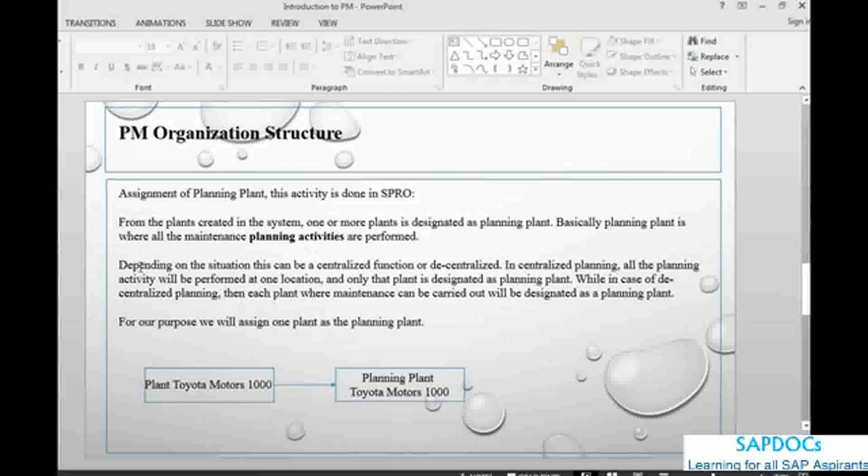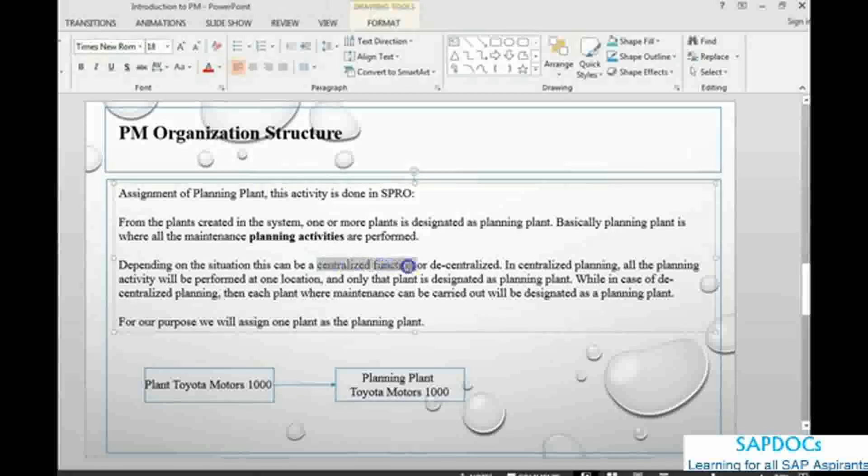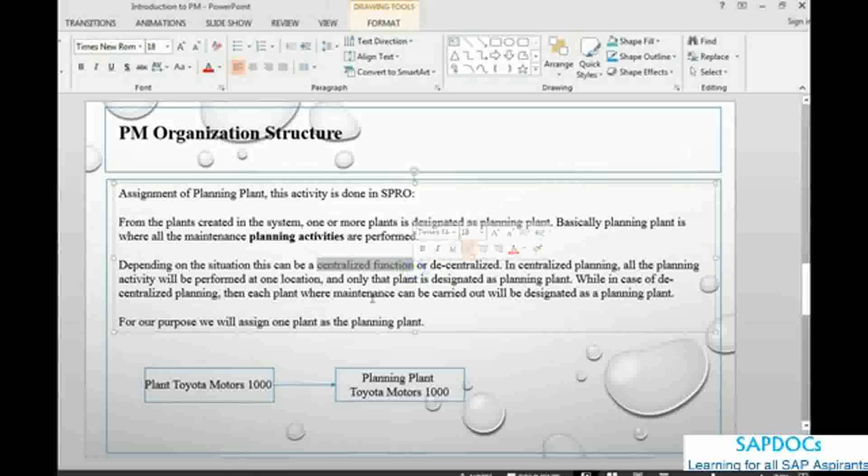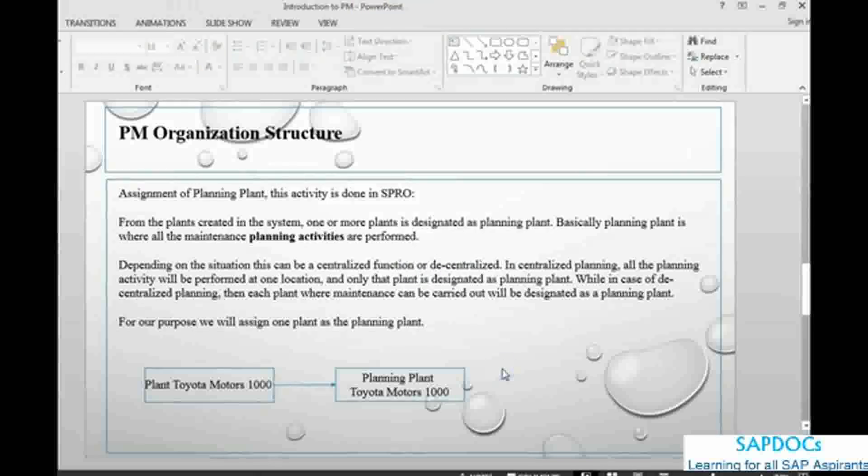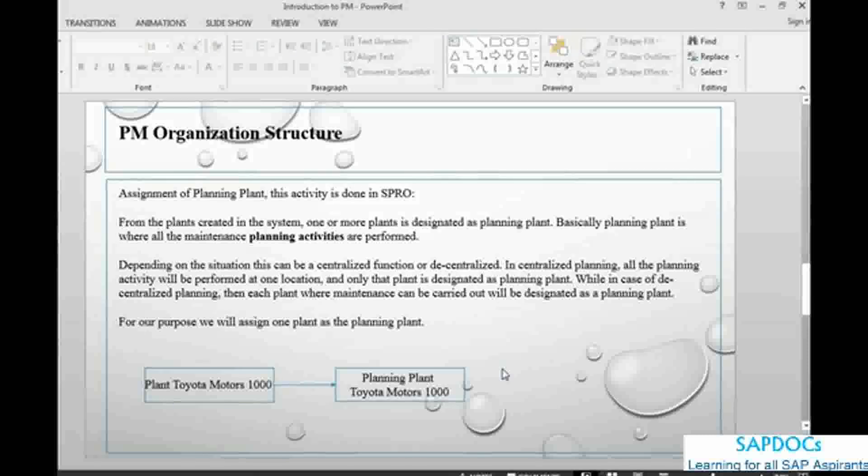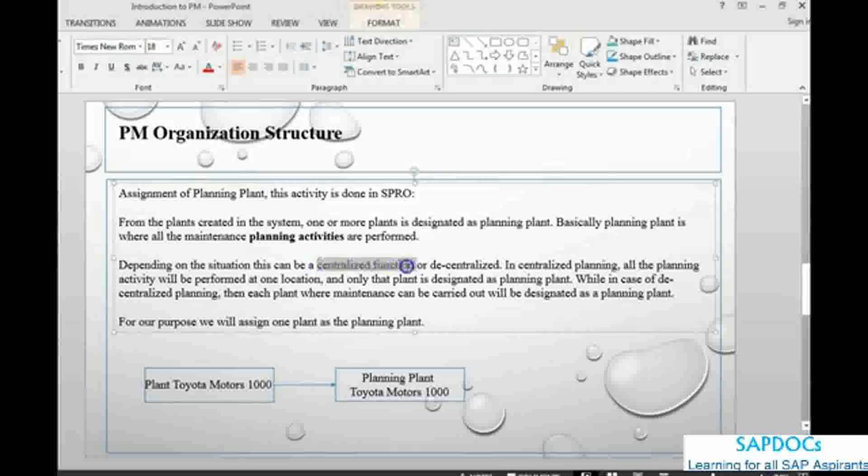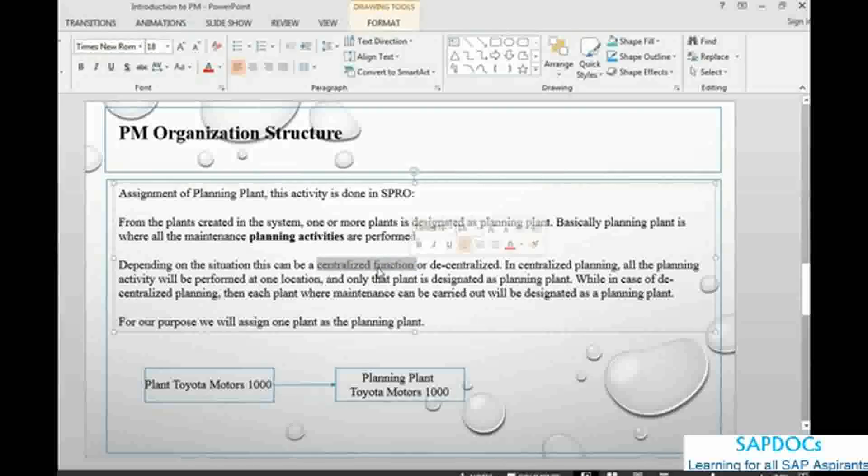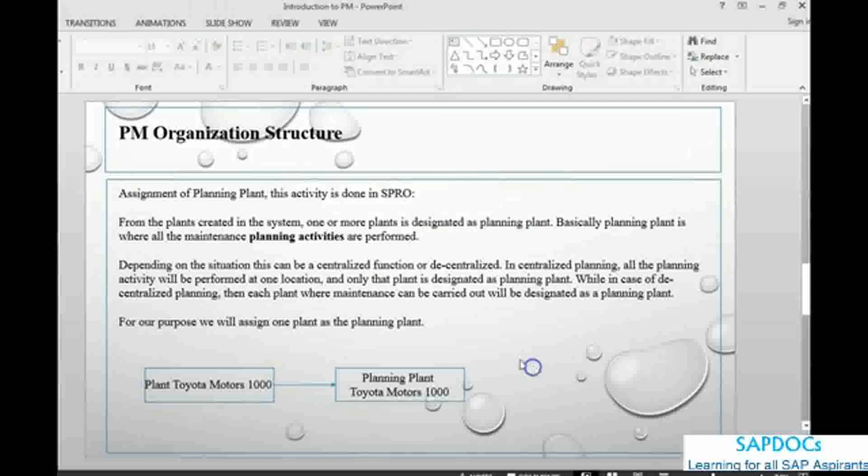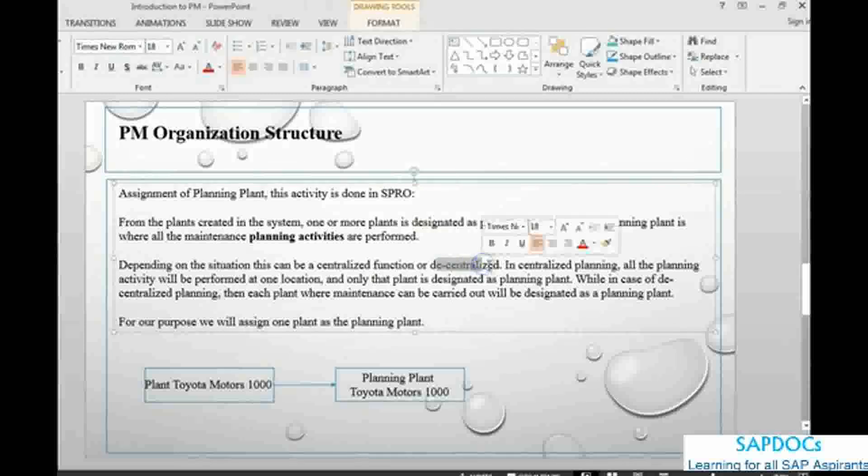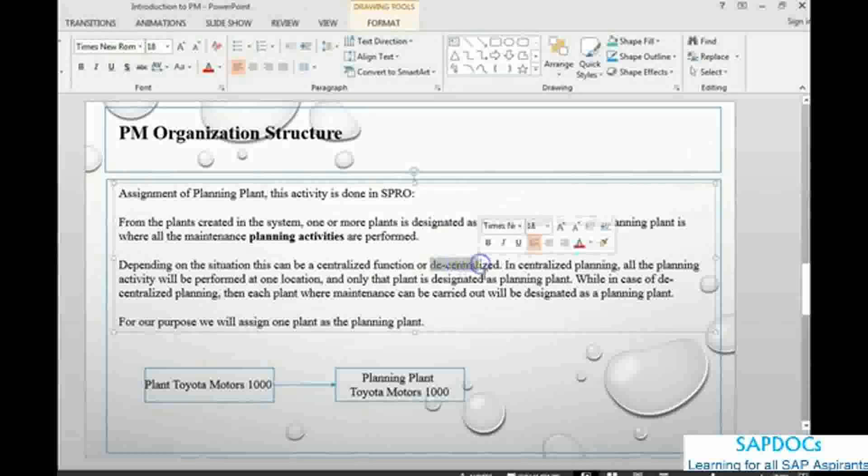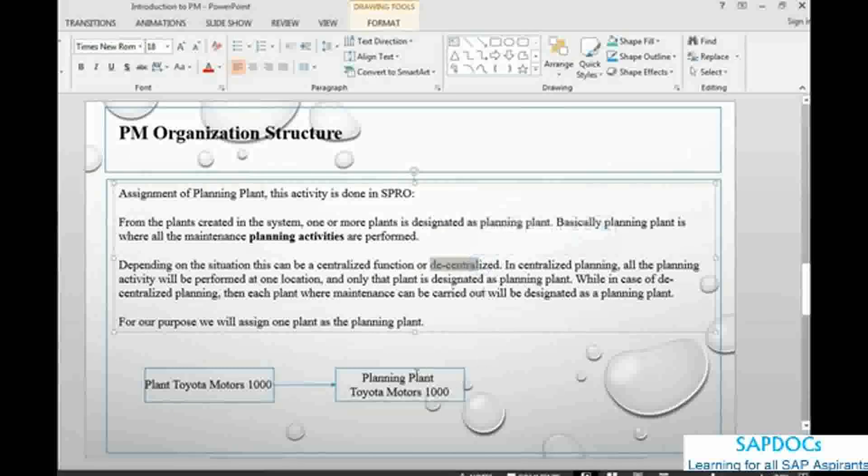If you are doing a centralized function, centralized planning, then it means you might only have one planning plant. Suppose you have got 10 different plants spread all over the country, all have got equipment which you want to maintain, but you are doing only your maintenance planning at one central plant. You can have only one plant as a planning plant. But if you do individual planning per plant, then you can have decentralized, and each plant can be designated as a planning plant.